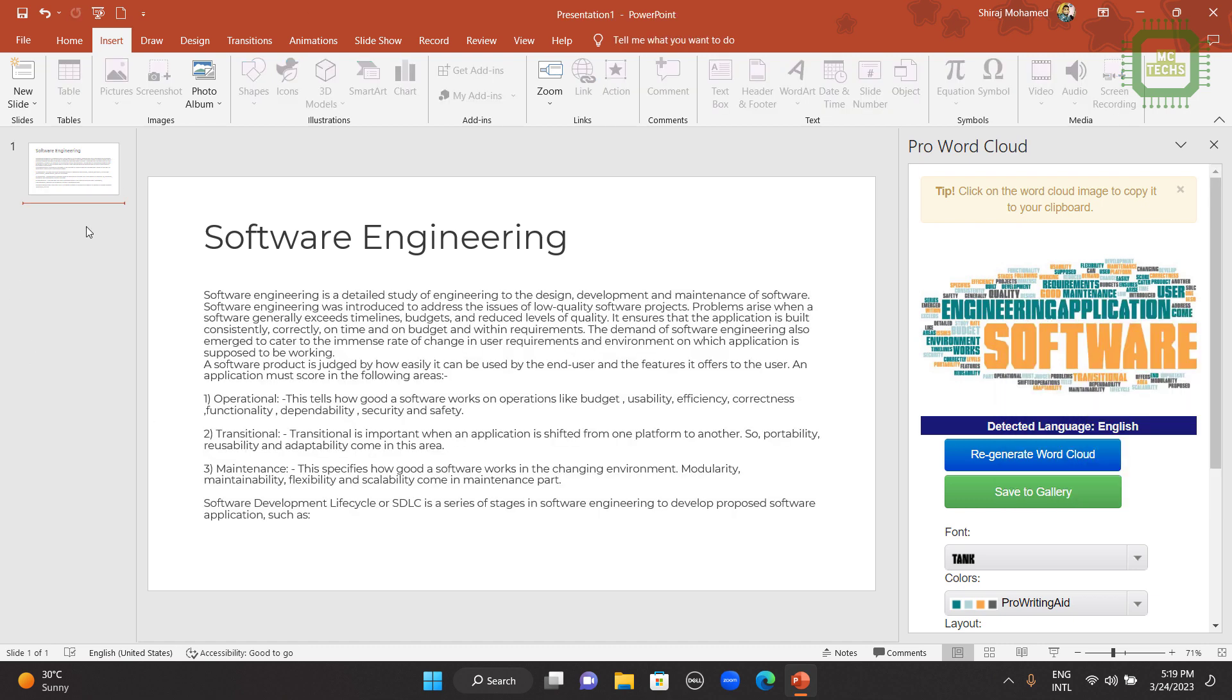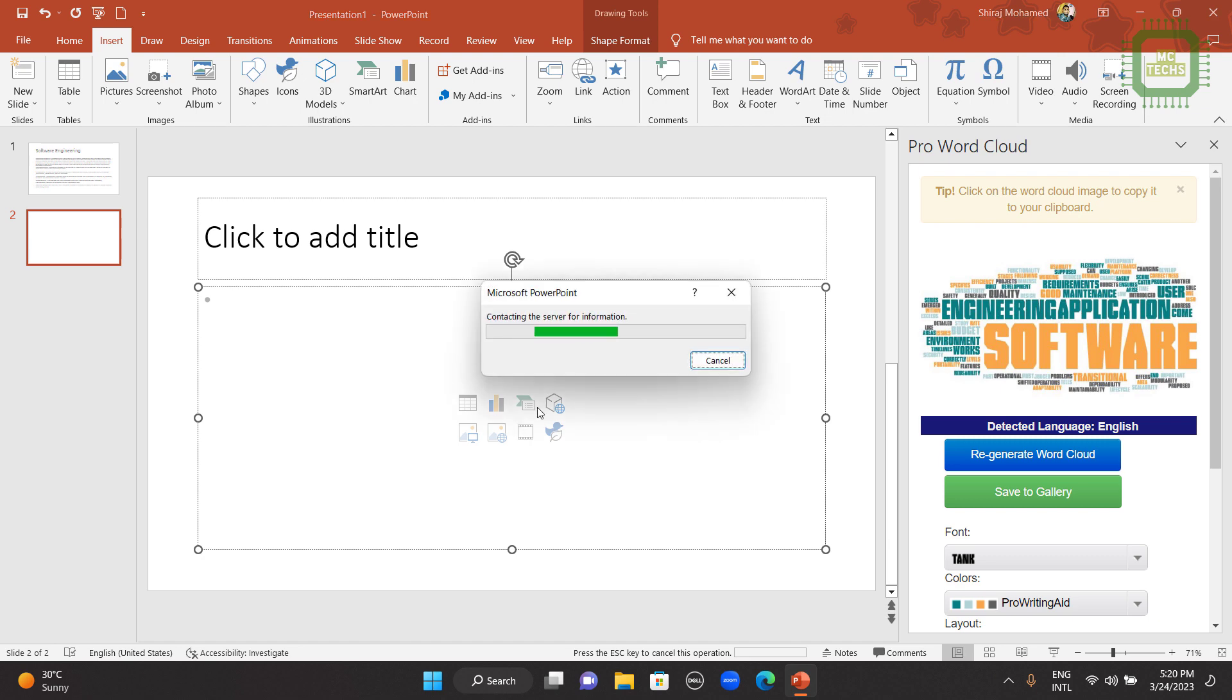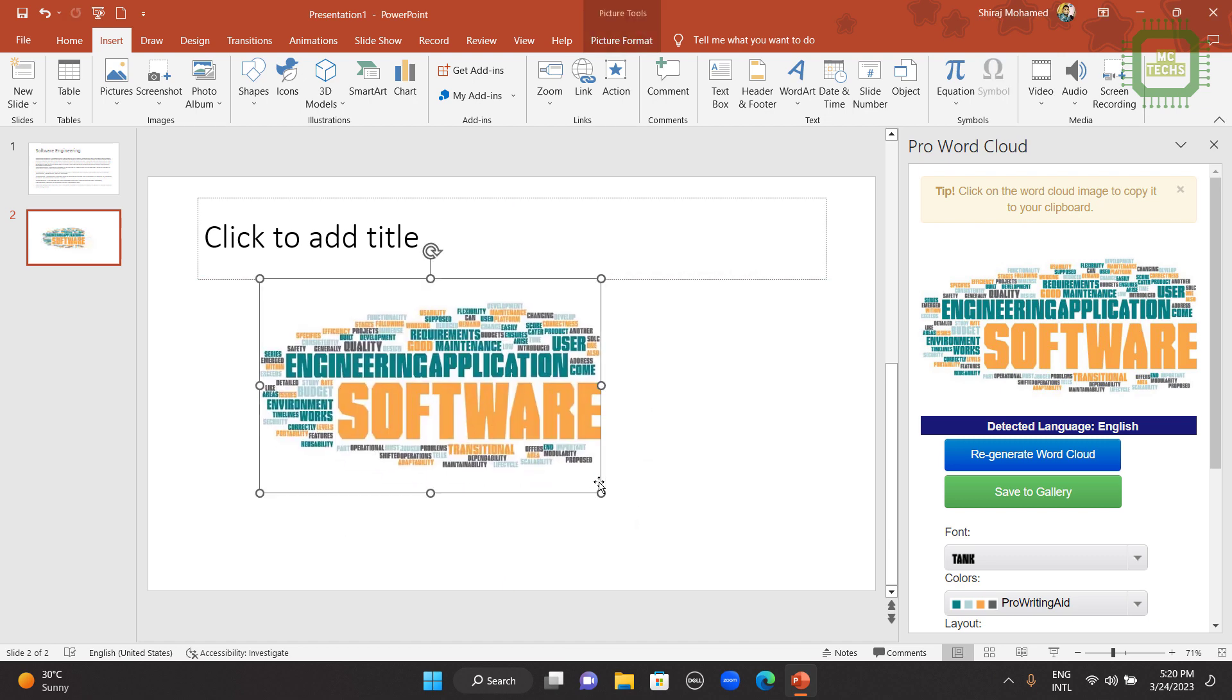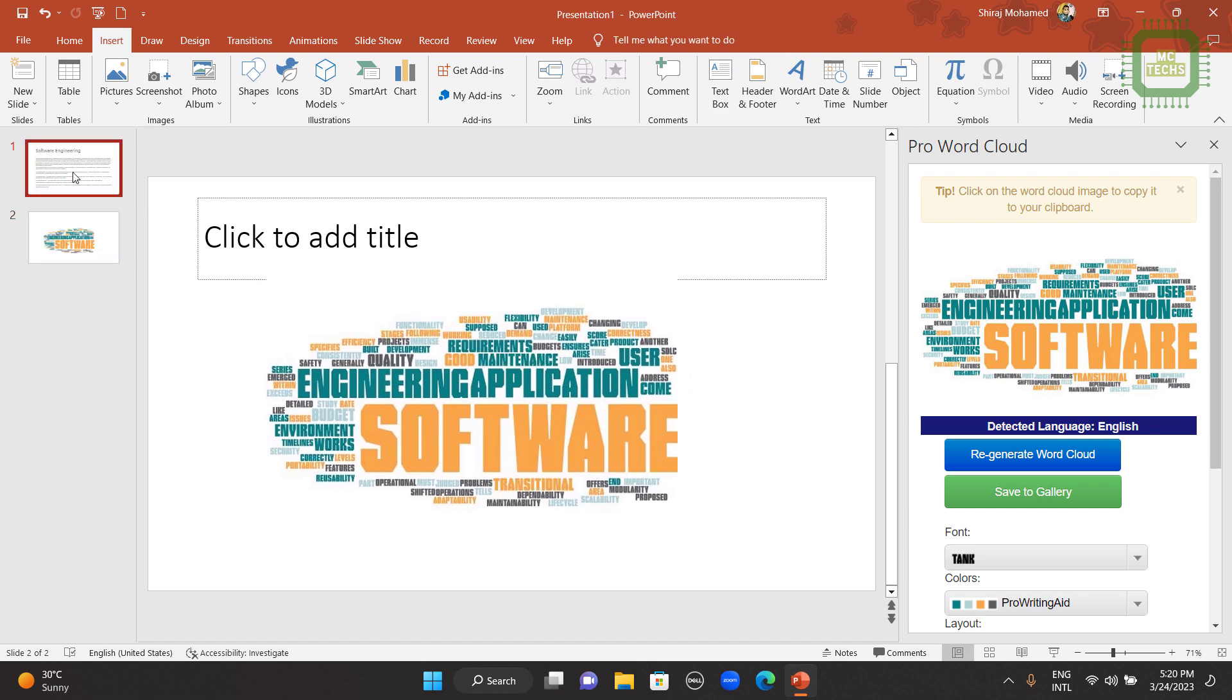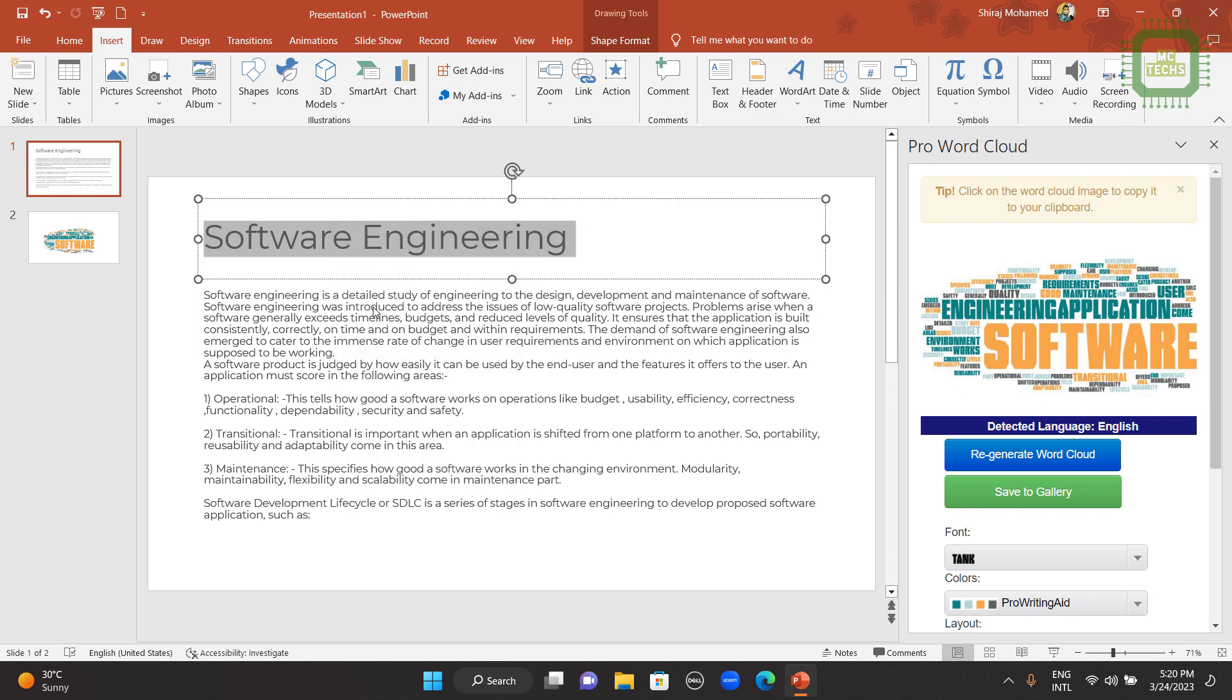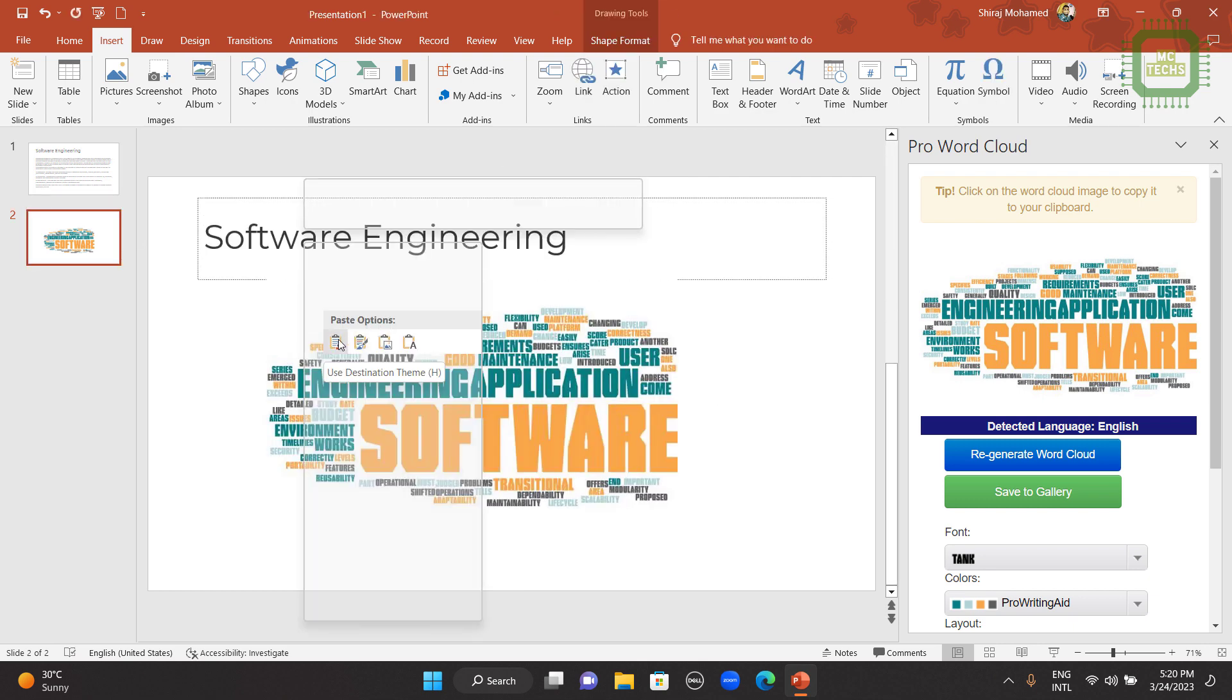Then you can create a new slide. Right-click and new slide. Then you can place the cursor. Then you can press Control+V to get this word cloud into your slide. Then you can expand this one and you can adjust this. And I'm going to triple-click this Software Engineering. Right-click, Copy. Then I'm going to right-click and Paste.